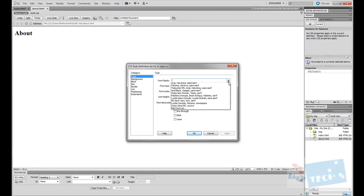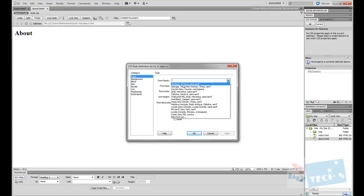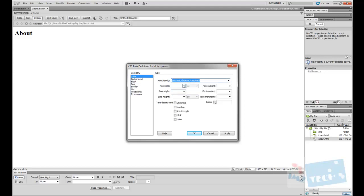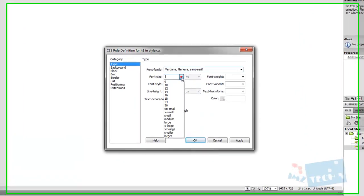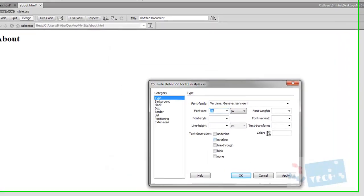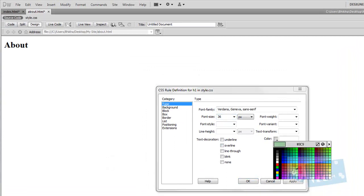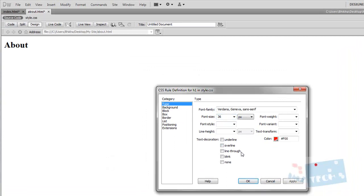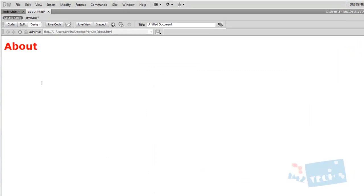I can give it a font, a font size and a color. This time I picked red. Press OK. This H1 tag has now been given a new formatting feature.